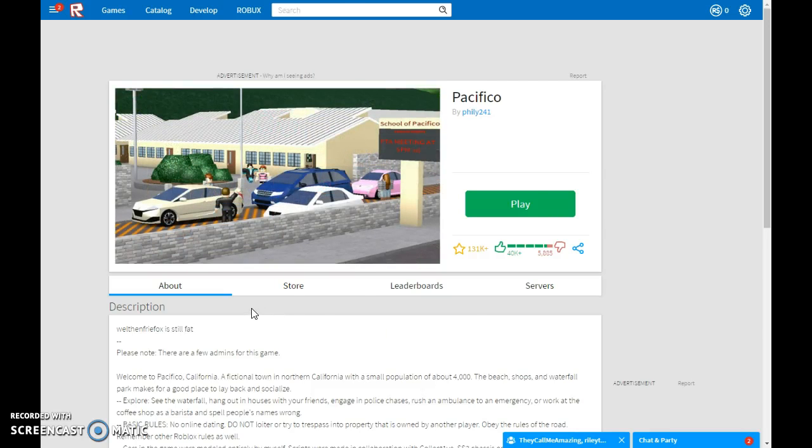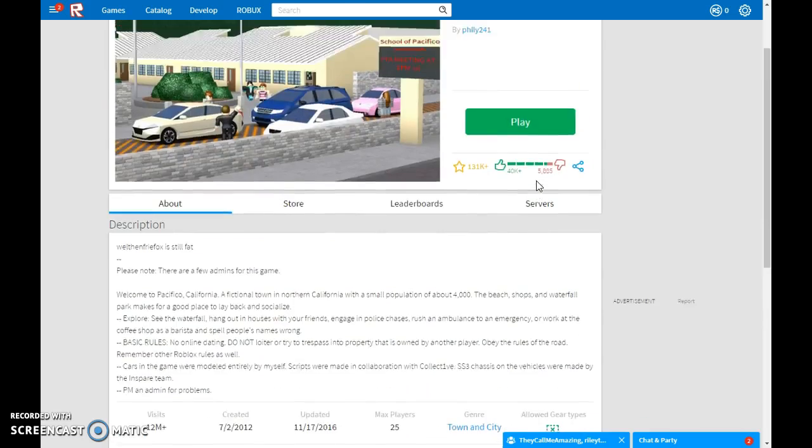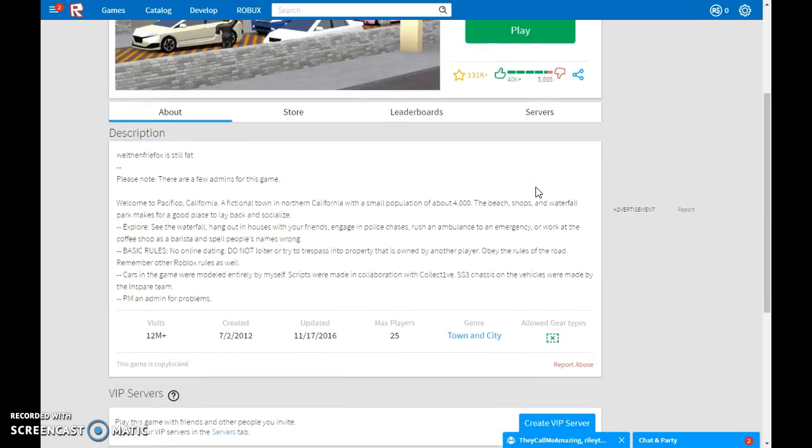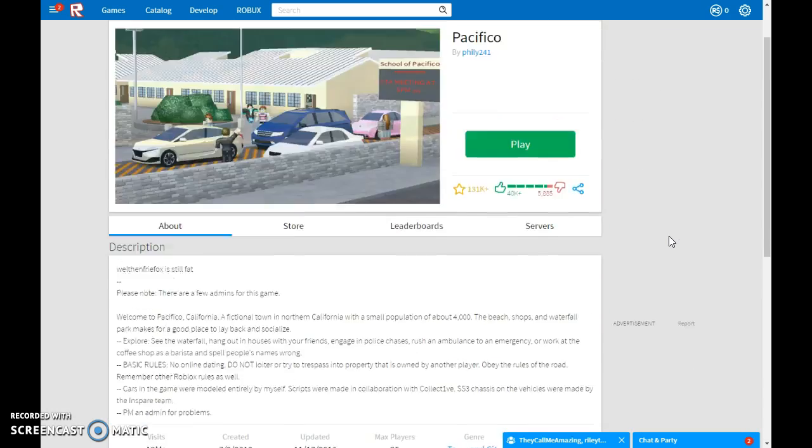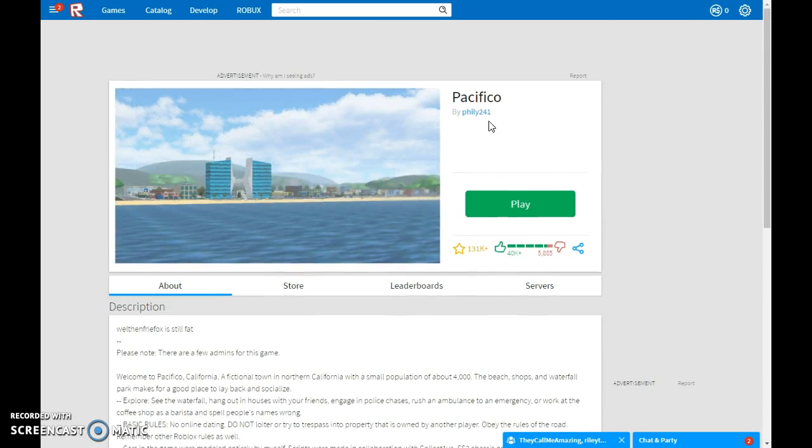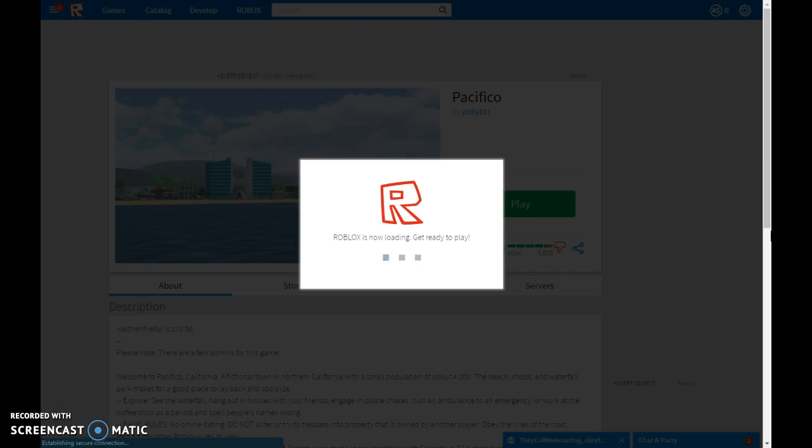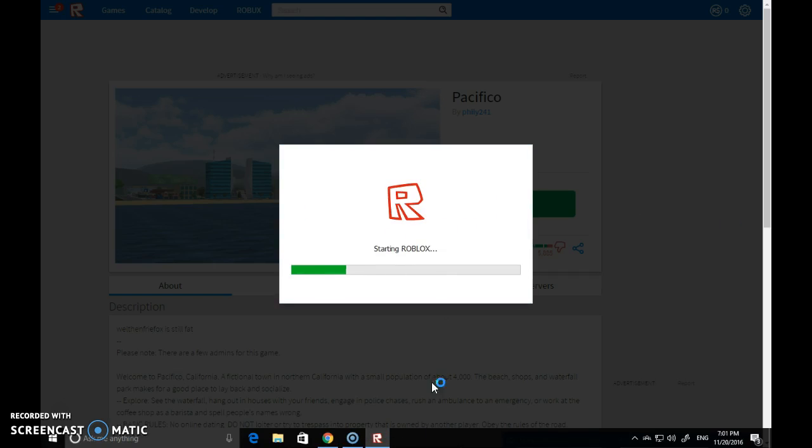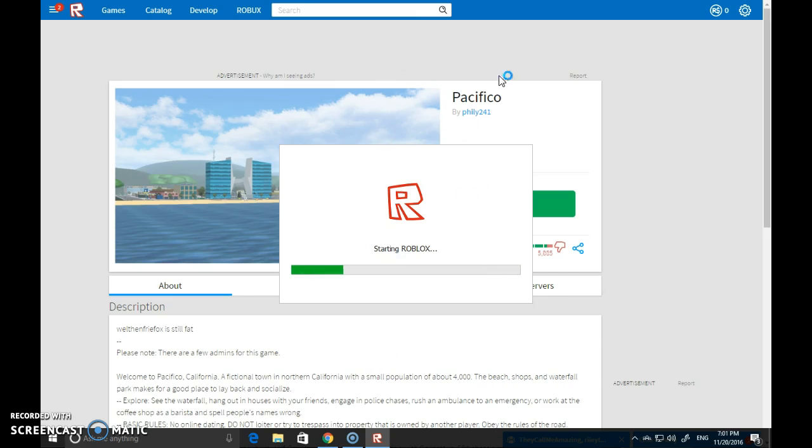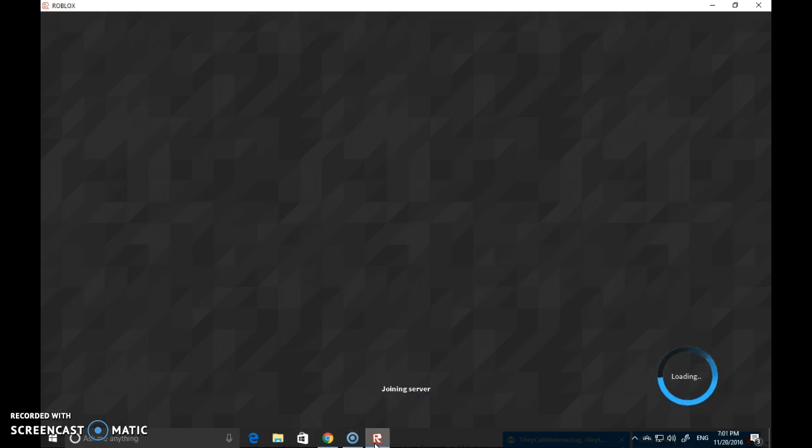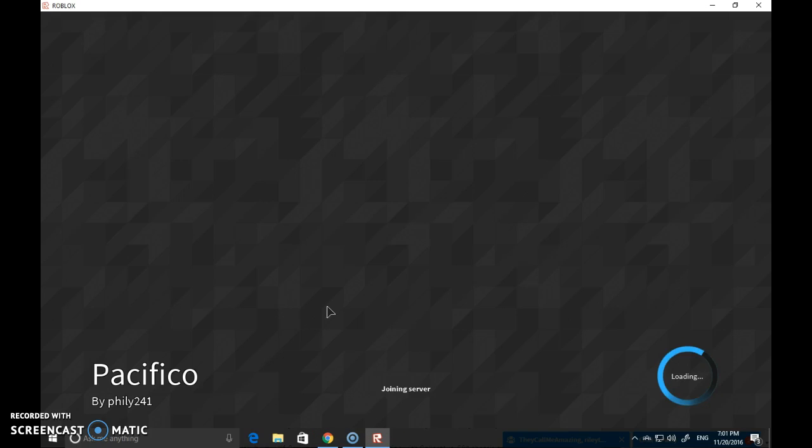Hey guys, welcome back to another video. Today we are back in Roblox and we are going to play Pacifico. I know this game may sound weird but it's actually really cool. I just want to show you guys this.